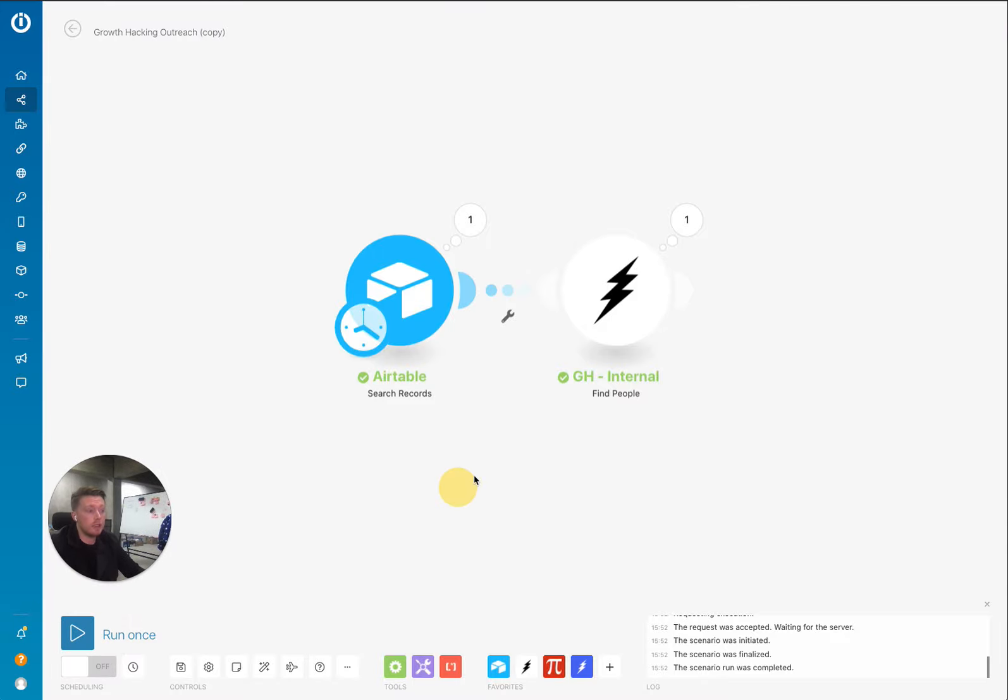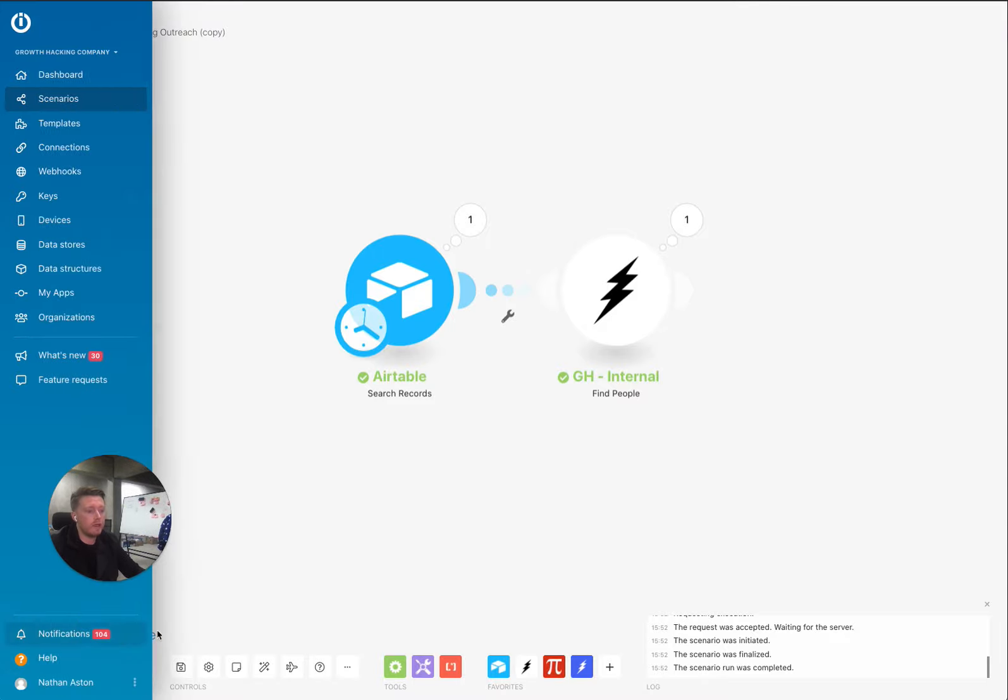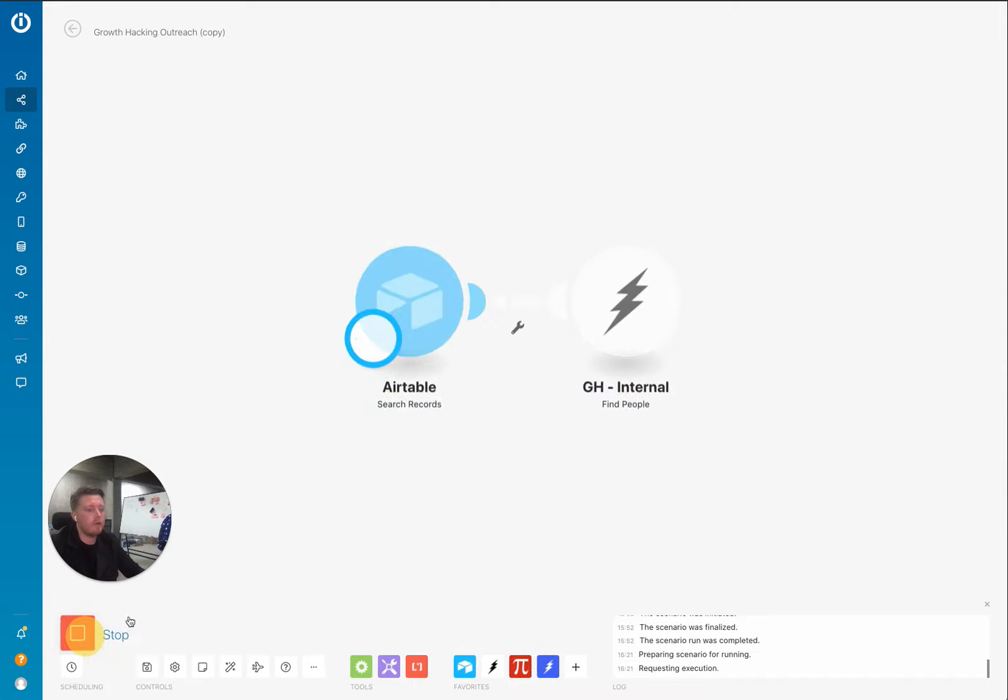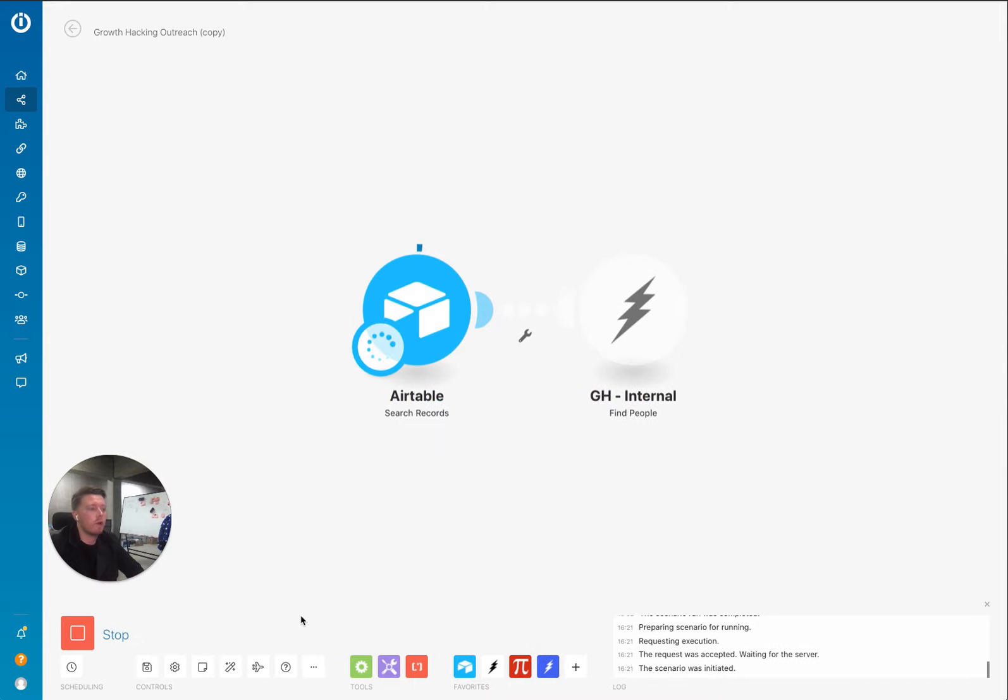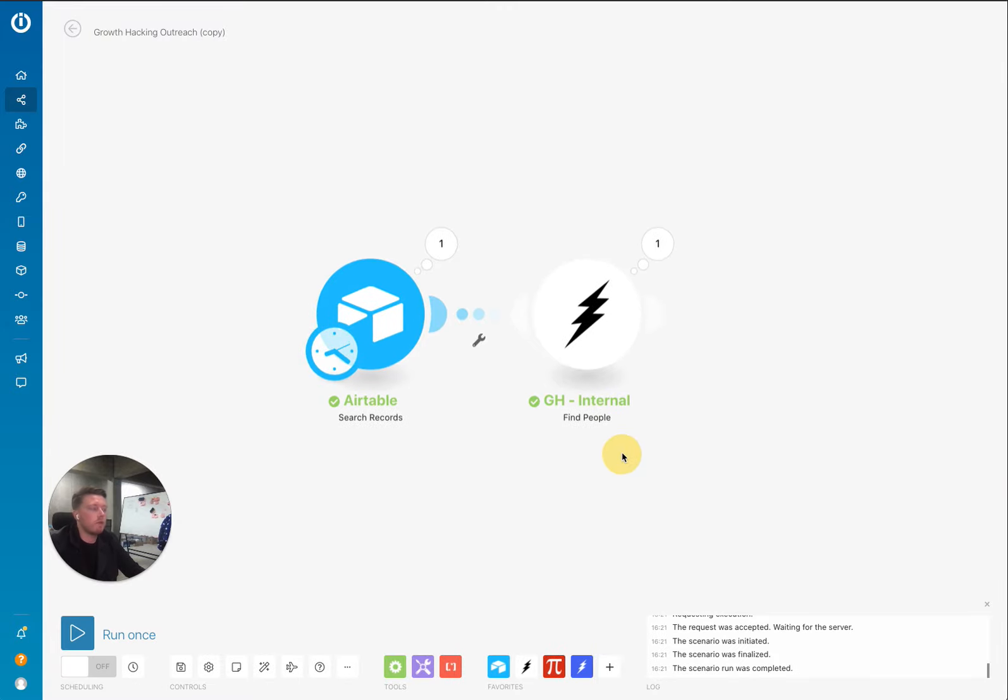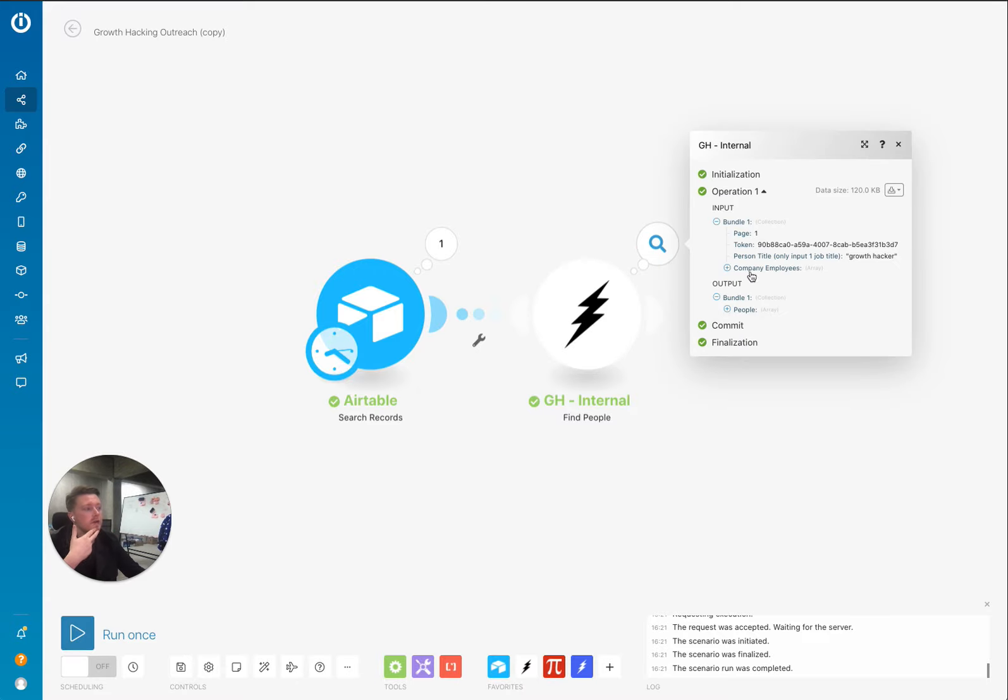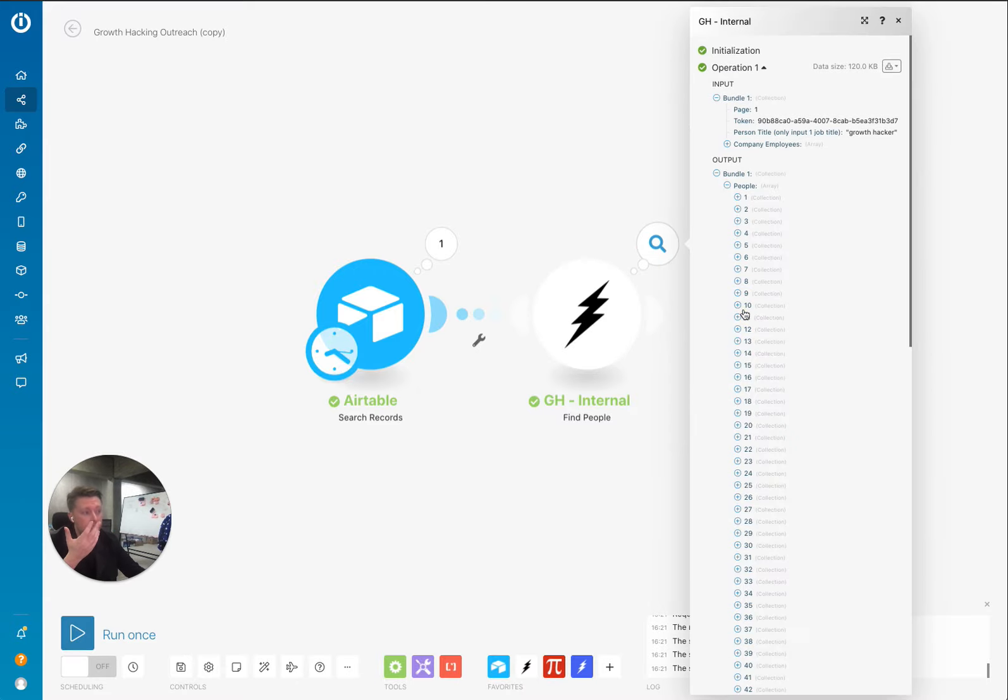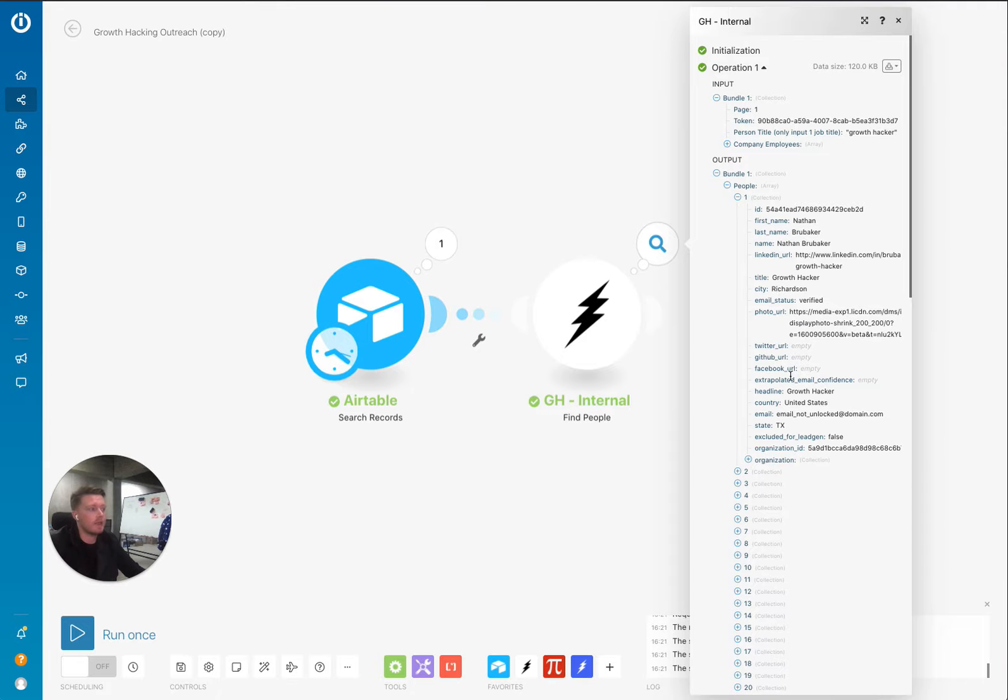This is the people finder and we're also releasing one for companies as well, depending on how you're reaching out to people. And the company's page would also return things like technologies installed on a website, whether or not the company has funding or not and various different things like that. So, people API, first name, last name, LinkedIn URLs, email status.